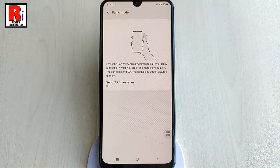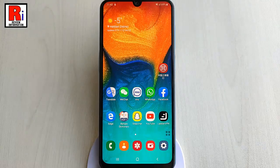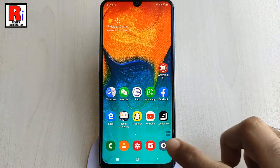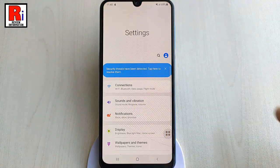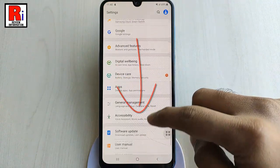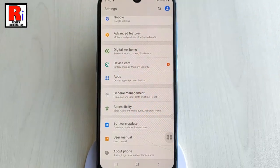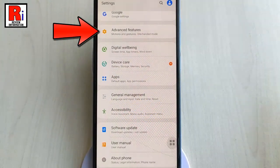Here's how to set up panic mode and send SOS messages on your Samsung Galaxy A30. First of all, go to Settings, scroll down and tap on Advanced Features.